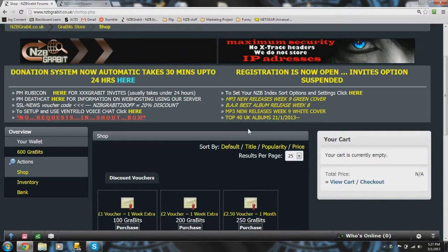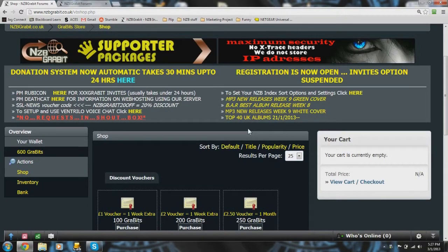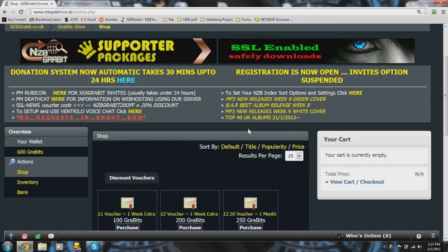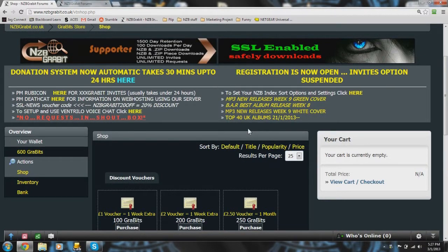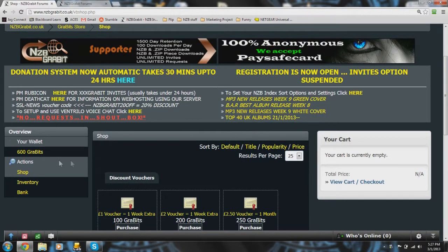What's going on fellow NZB Graviteers? This is BotOps bringing you another video tutorial and today we're going to be talking about Gravits.